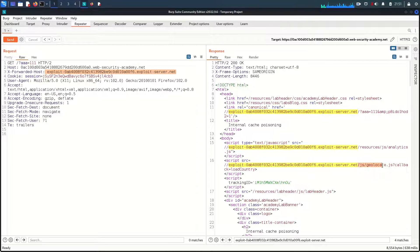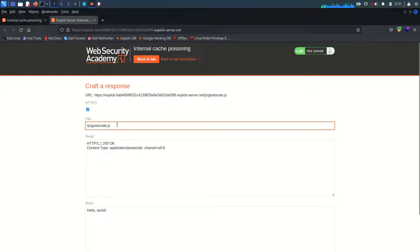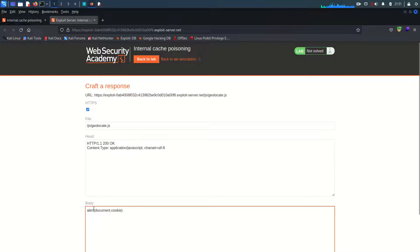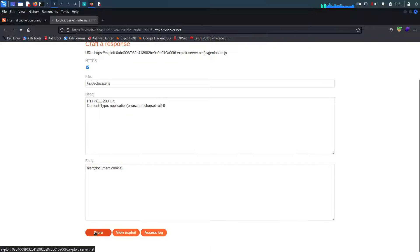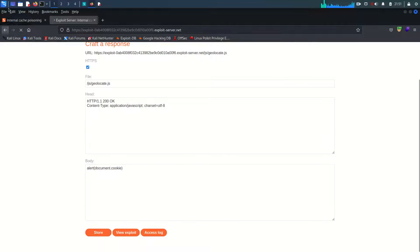Now it's very straightforward. I'll copy the path js/geolocate.js, go back to the exploit server, and create the same directory structure. Since this is already a JS file, I just need to write the alert function: alert(document.cookie). I'll store this on the exploit server.